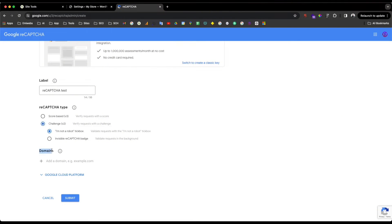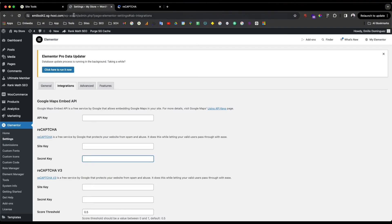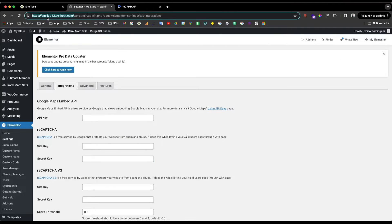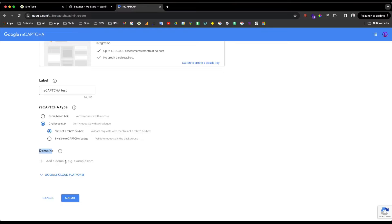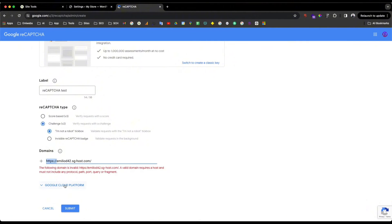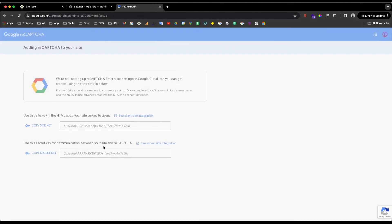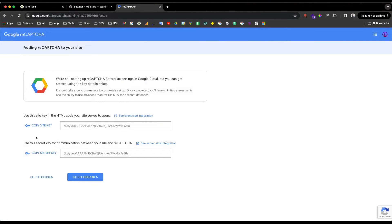The next step is to add the domain that you are going to use — in this case it would be my domain. I'll copy and paste it here. One important thing: you need to remove the HTTPS prefix, otherwise if you submit it will say it's invalid. So remove the HTTPS and also any trailing slash.